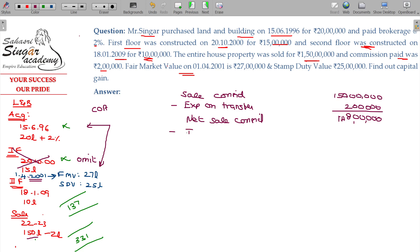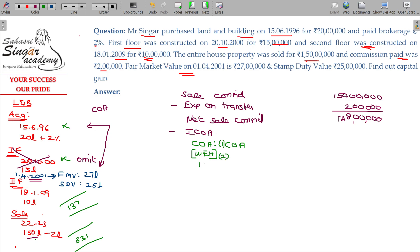From the net sale consideration, we subtract the indexed cost of acquisition. The cost of acquisition with indexation is: whichever is higher of (1) original cost of acquisition, or (2) whichever is lower of fair market value or stamp duty value on 1-4-2001. In case of land and building, if the stamp duty value is higher, we note that.